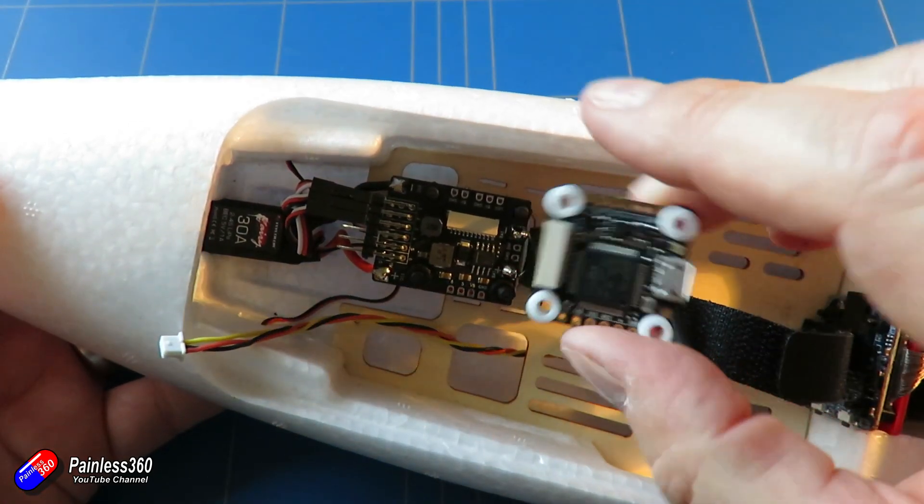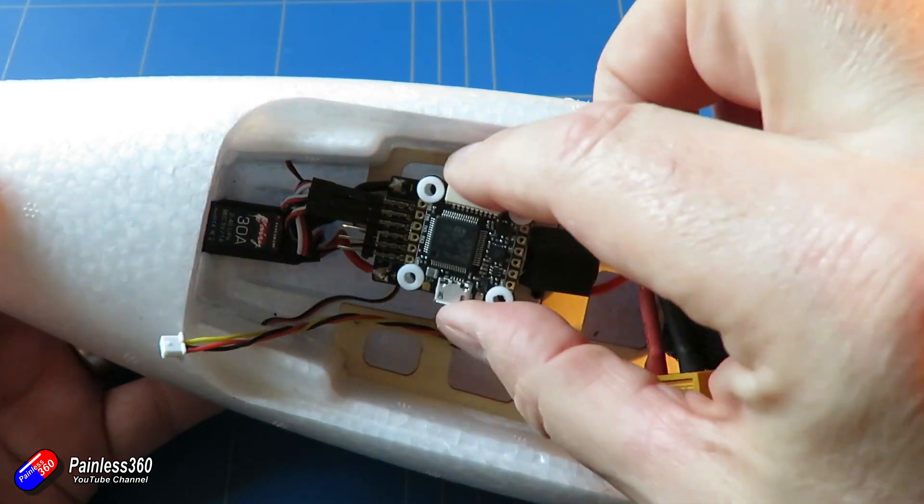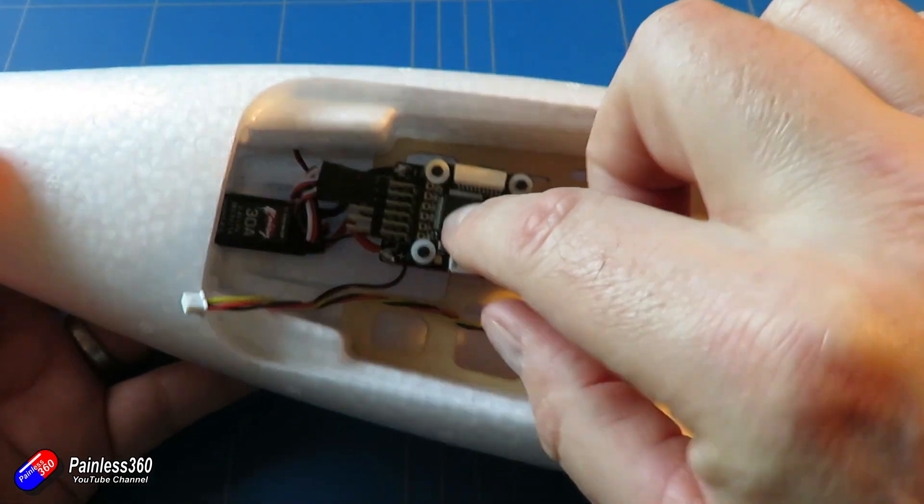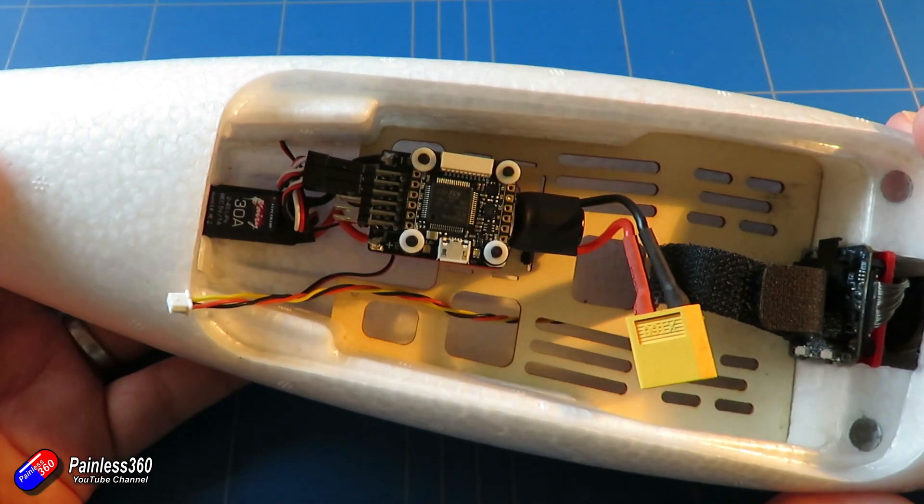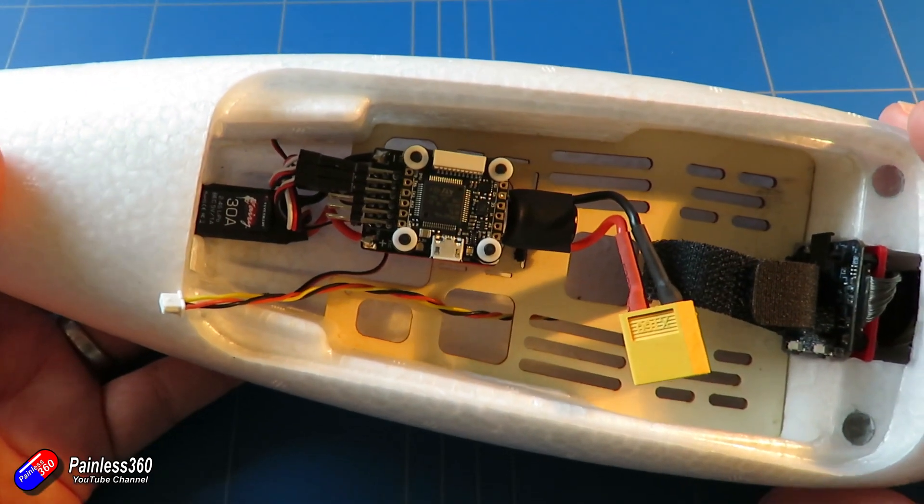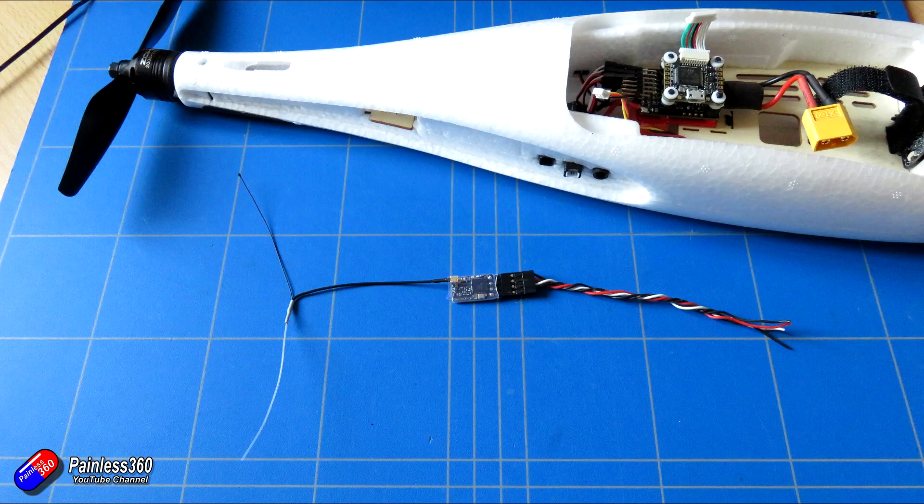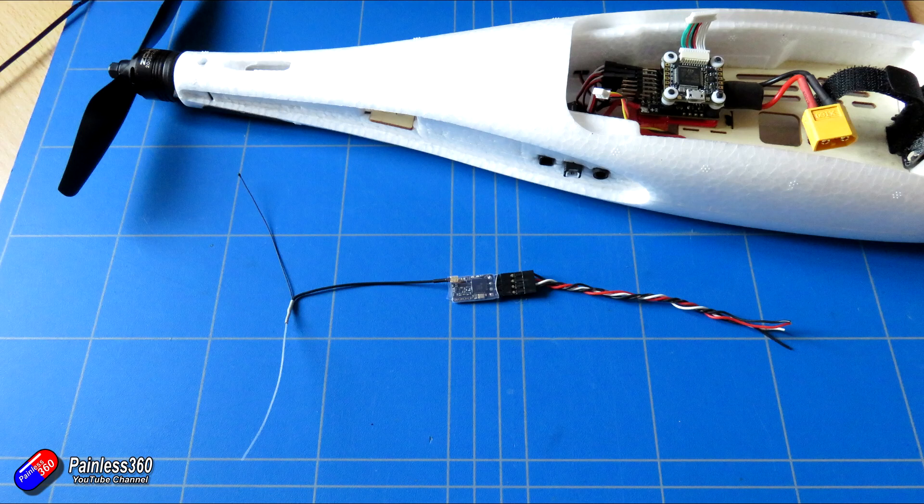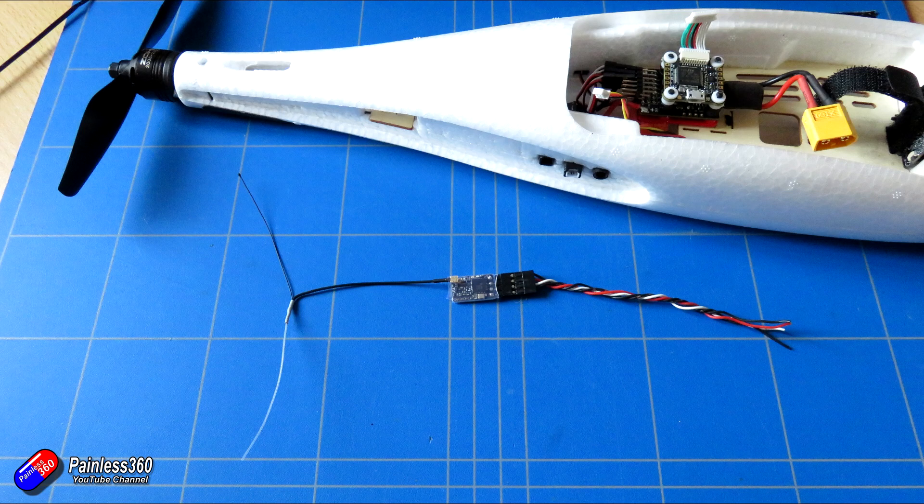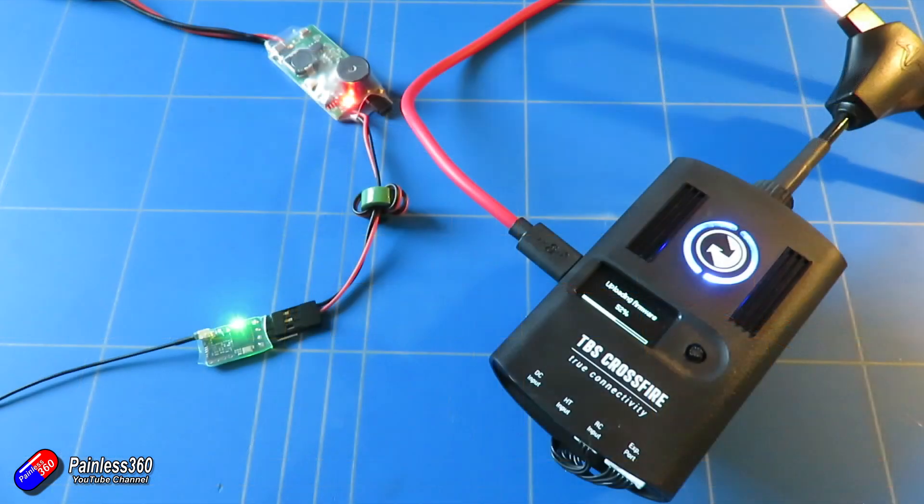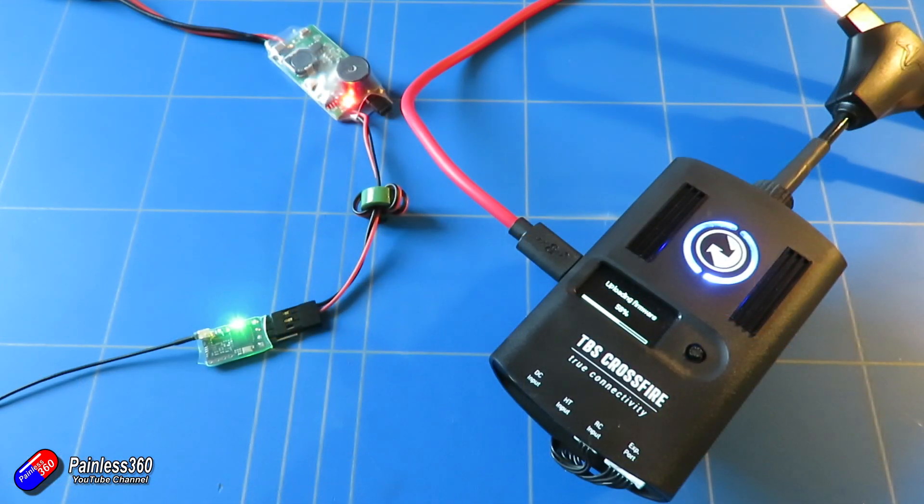So the next thing I need to do, we've done the camera, we've done the video transmitter, we also now need to do the receiver. The receiver I'm using is going to be this little nano receiver from Crossfire and it's going to go into the tail. Now I'm not going to use an Immortal T M10, one of the stiff ones, I'm going to use one of these originals. Now two reasons for that. The main one is weight.